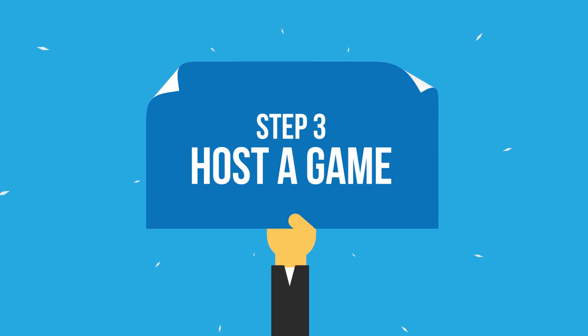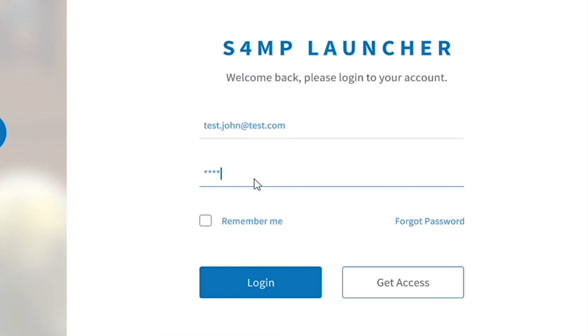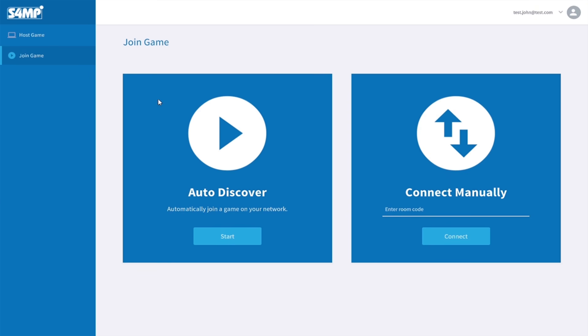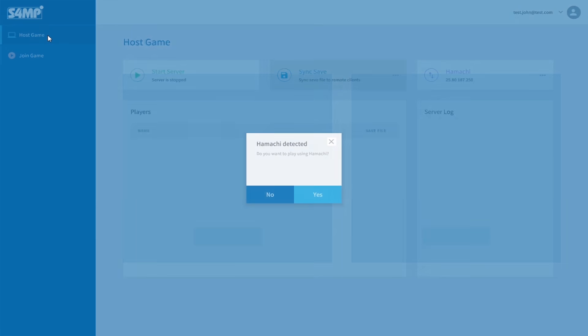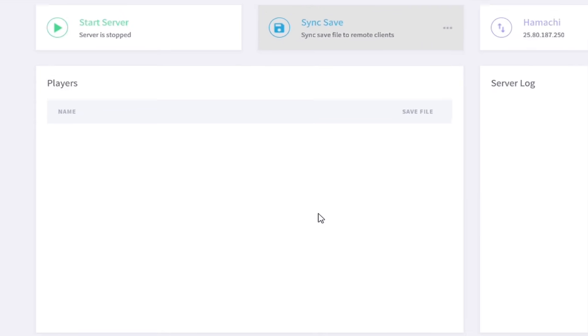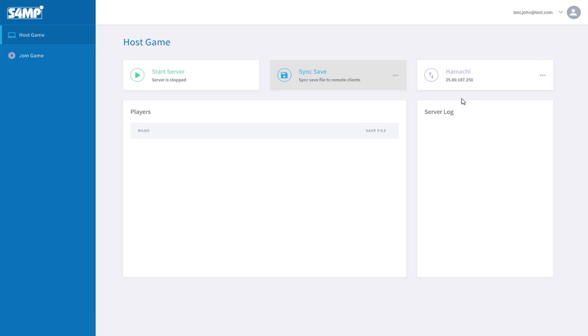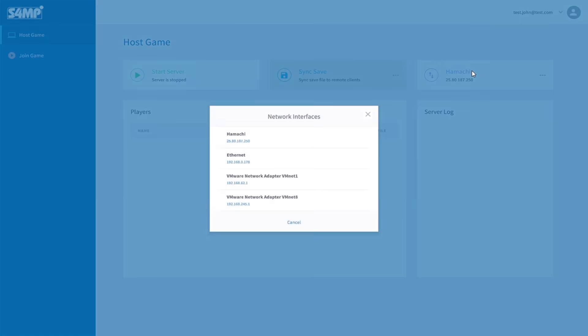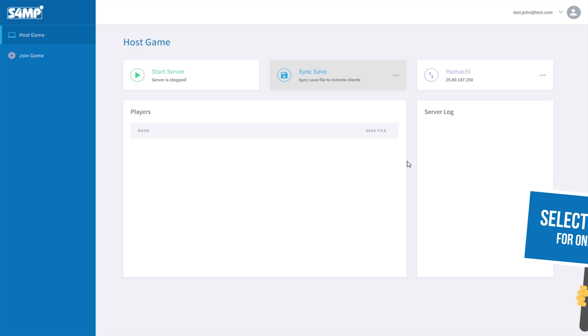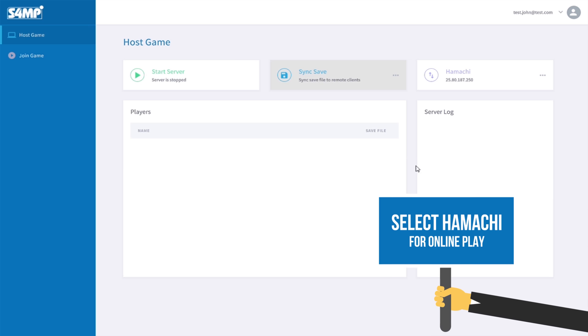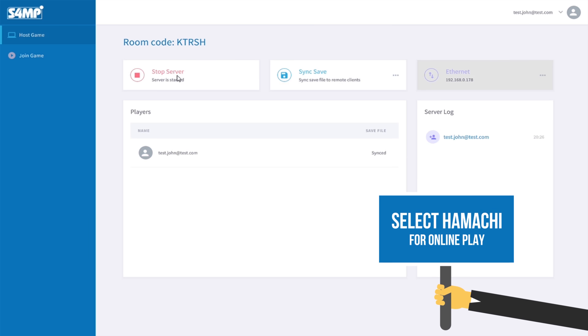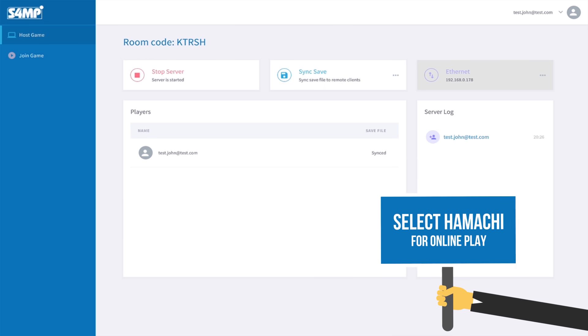Afterwards, one player must host a game which the others can join too. After login, click on the Host Game tab. Hamachi is automatically detected if it's running. Click on the Network Interfaces button to select the network you would like to host your game in. Click the Start Server button to create a room and start the server.